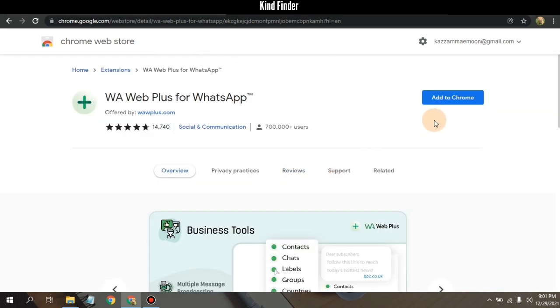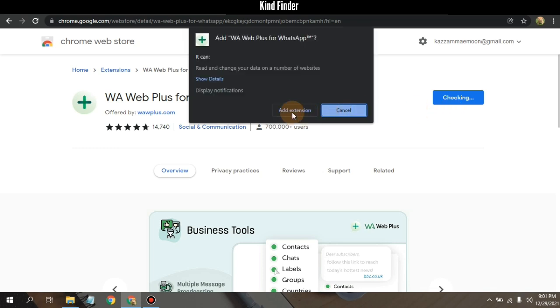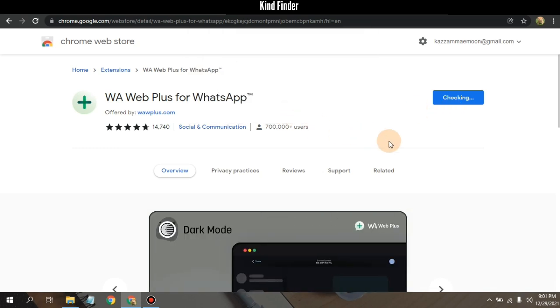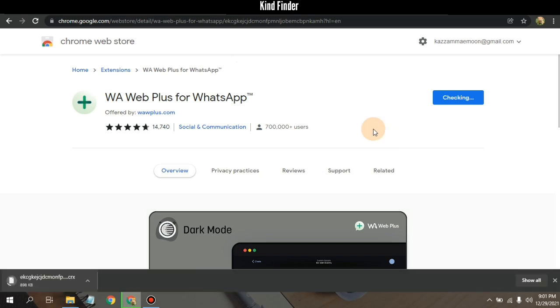Right, so now open and let's add to Chrome and tap on Add Extension. All right, it's being installed on your browser. Let's wait for a moment.